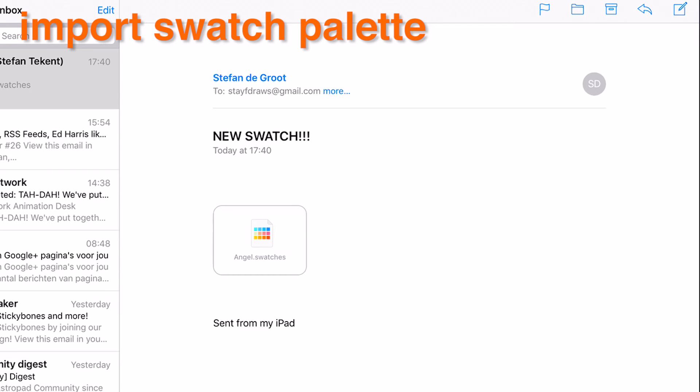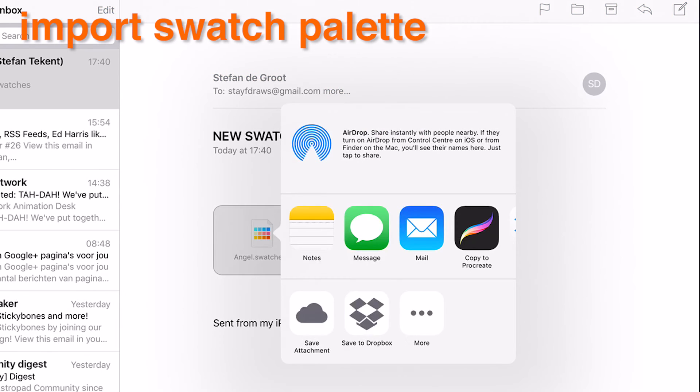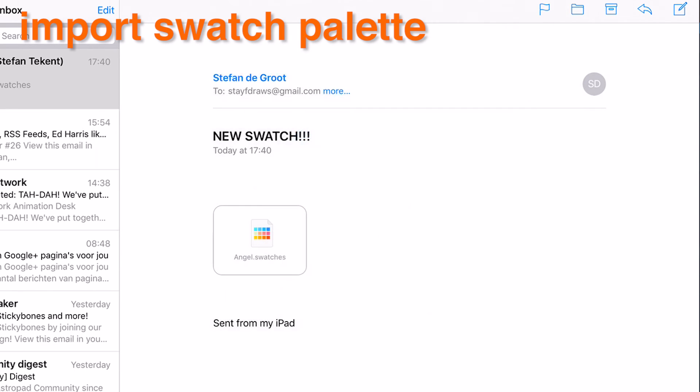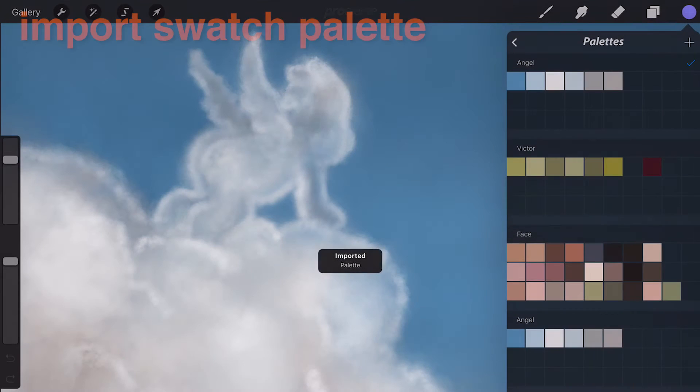Alternatively, while using your iPad, you can just tap the .swatches file in your email client or internet browser to import it directly. Procreate will recognize the file and automatically place it in your palette library.